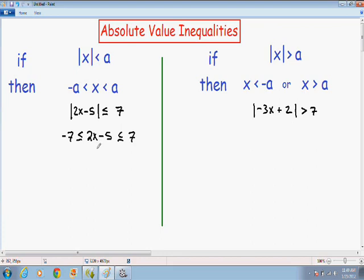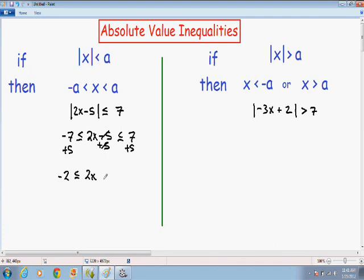Now we need to solve our compound inequality. We want to get X by itself in the middle, so I'm going to get rid of this negative 5 by adding 5 to all sides of this inequality. On the left-hand side, negative 7 plus 5 is negative 2. The sign stays less than or equal to. In the middle, the negative 5 and positive 5 cancel out, leaving 2X. On the right-hand side, positive 7 plus 5 gives us positive 12.